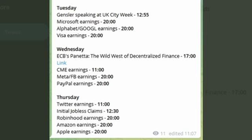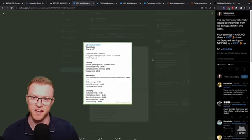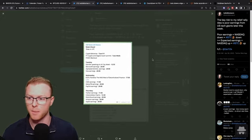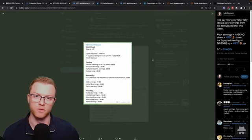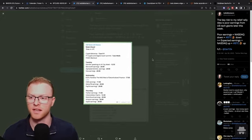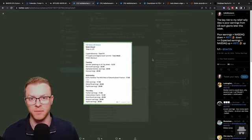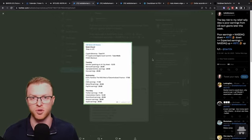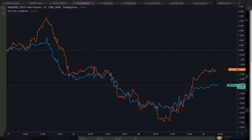On Wednesday we have the ECB's Panetta talking about decentralized finance, then we have CME earnings, Meta or Facebook earnings as well as PayPal earnings. So they could be big events that drive the Nasdaq and in turn that will drive Bitcoin.